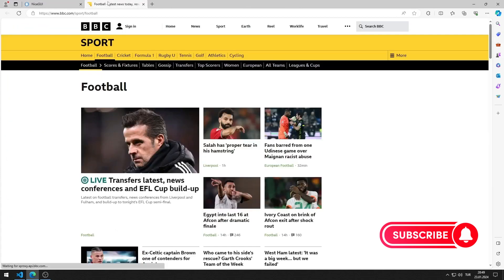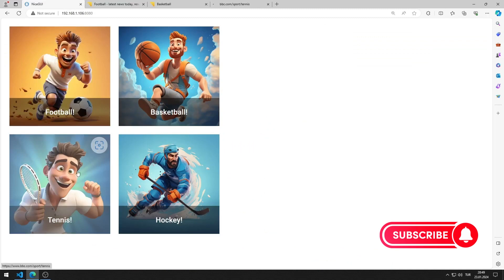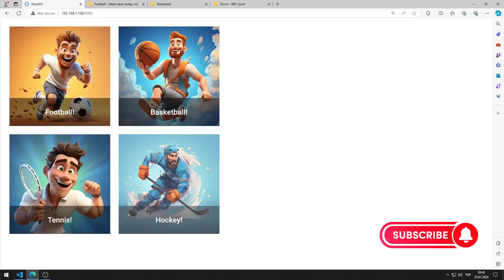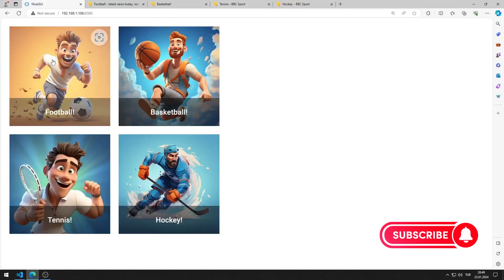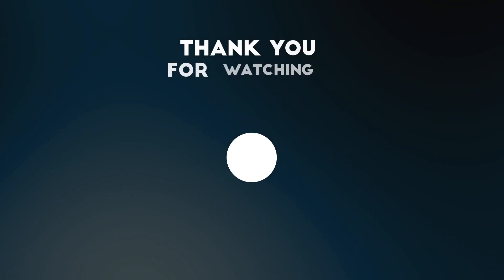There are four image elements in the application. When you click on the images, you are directed to a suitable site belonging to the BBC News channel. In this video, we learned how to use the image element. To support us, you can subscribe to the YouTube channel and like the video.